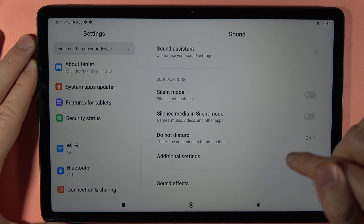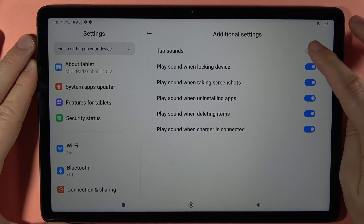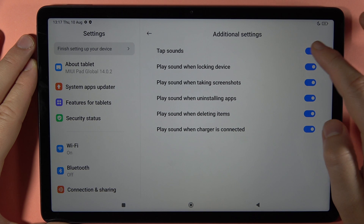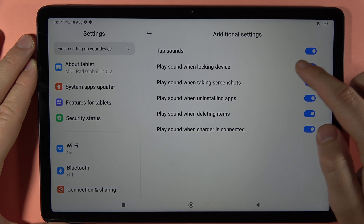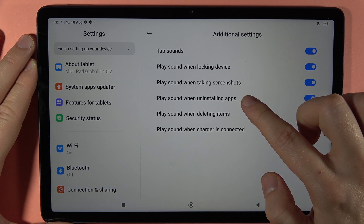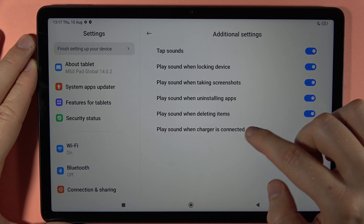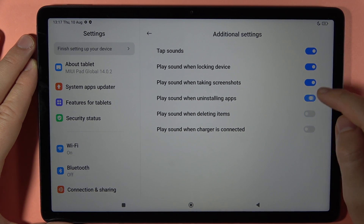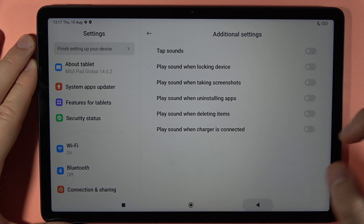When you go back you can also find the Additional Settings, where we can find for example tap sounds. Here we've got options to play sound when locking the device, while taking a screenshot, when uninstalling apps, when deleting items, and when the charger is connected. We can turn all of these on or off by tapping on the switchers.